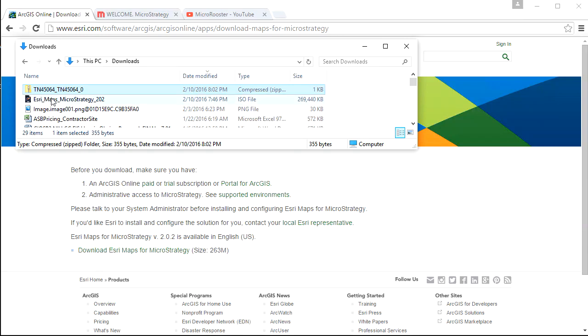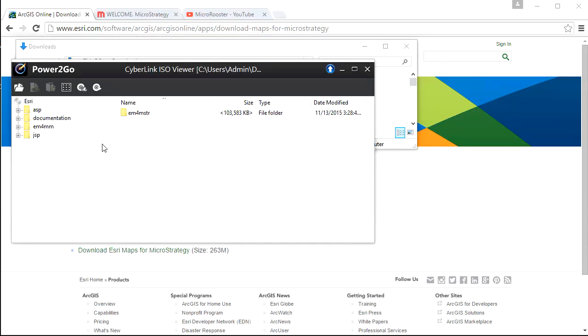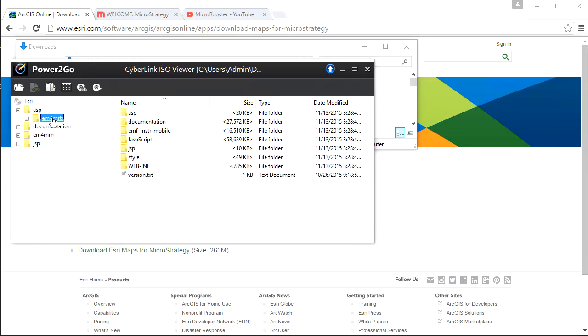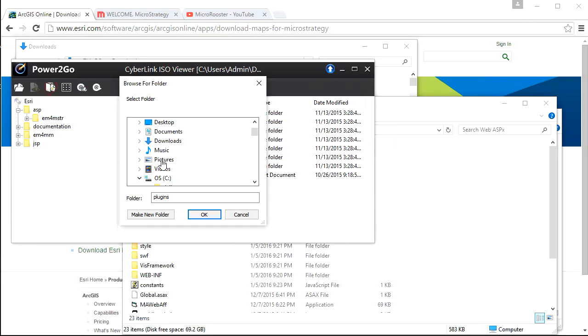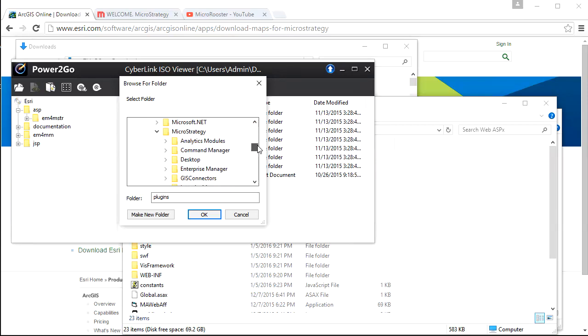Once you get to the download site, you will see the ability to download your own version of the plugin. I'm going to download it and save it. It's an ISO file. Once you download it, you can access it immediately. What we care about is extracting the correct web server folder. We're using ASP, and we need this folder, the EM4 MSTR, and we just click on Extract to go get it.